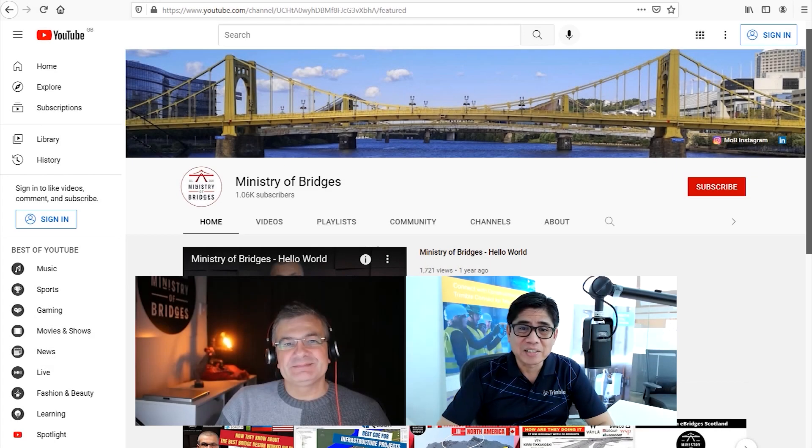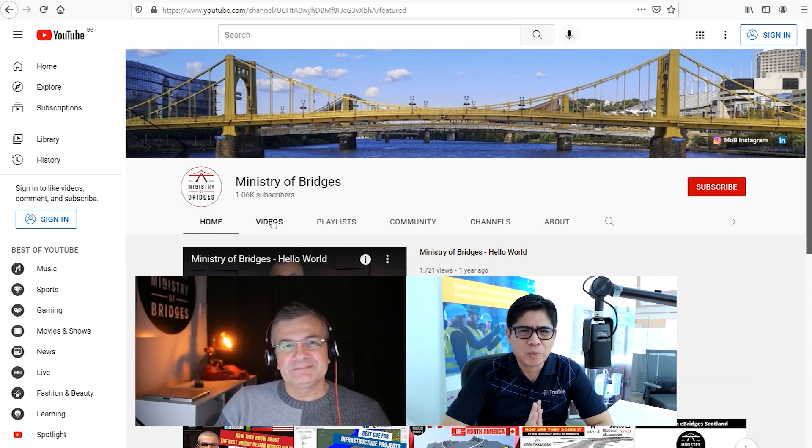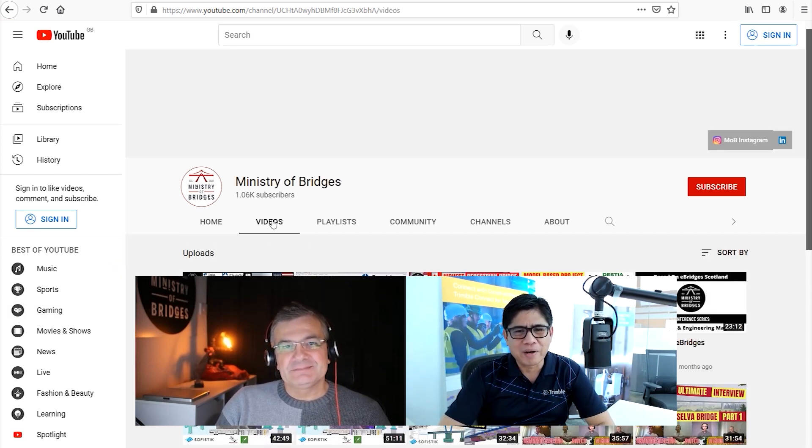Good day everyone. This is Dennis from the House of Tekla Structure. Good day to you Gabriel. So here's the first question: what is your professional background?